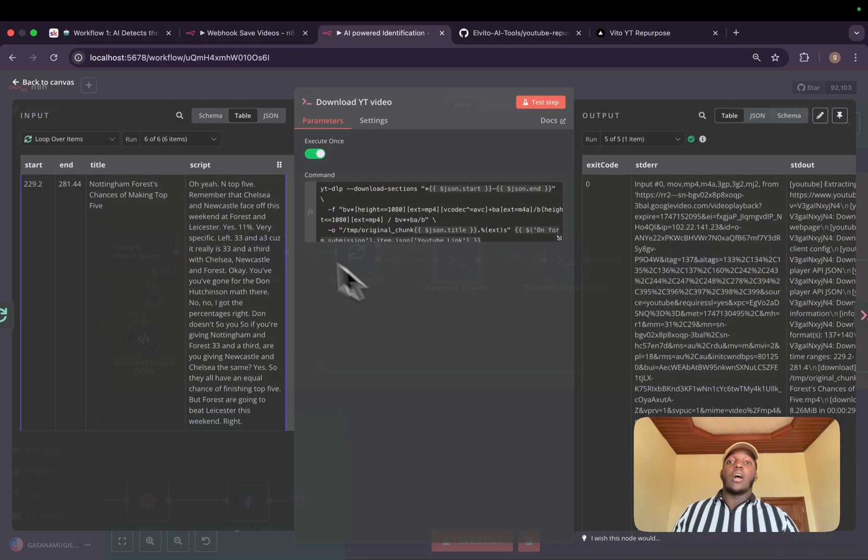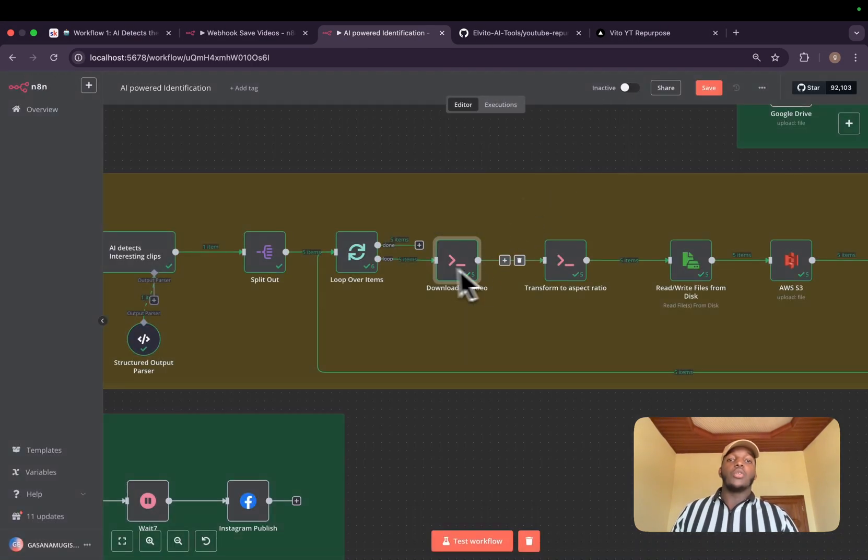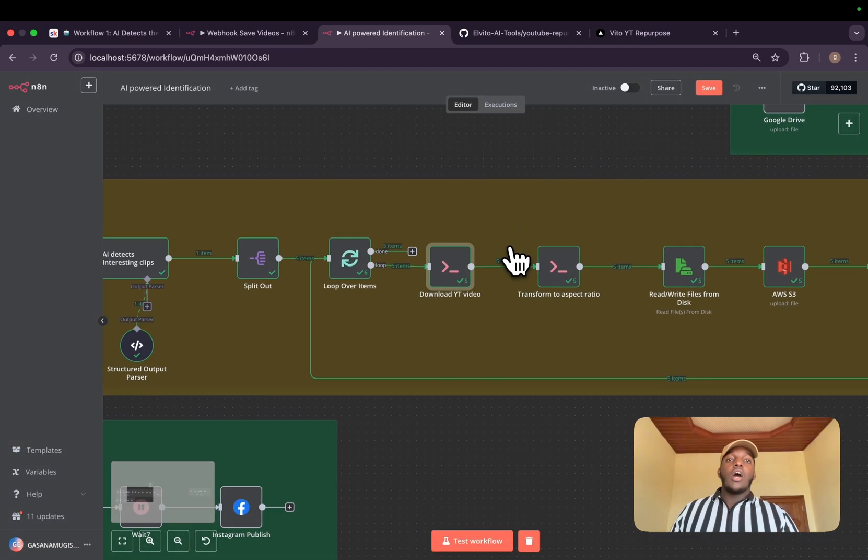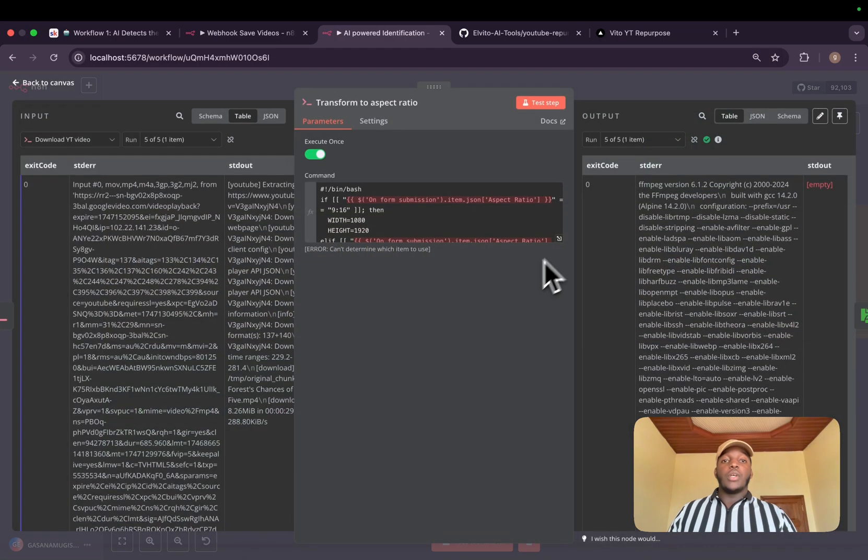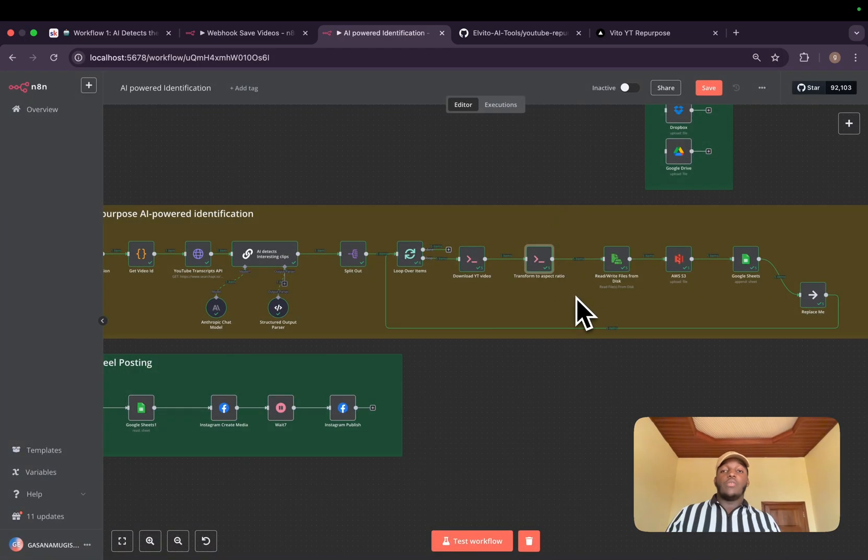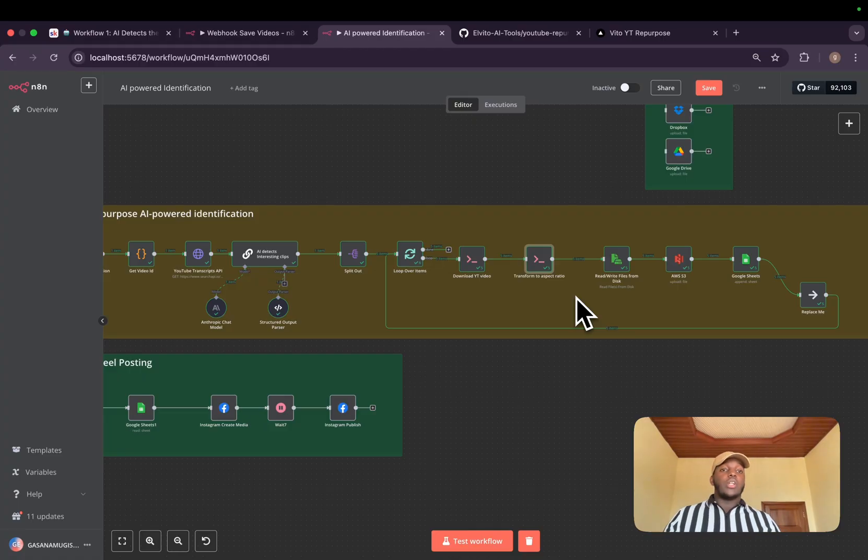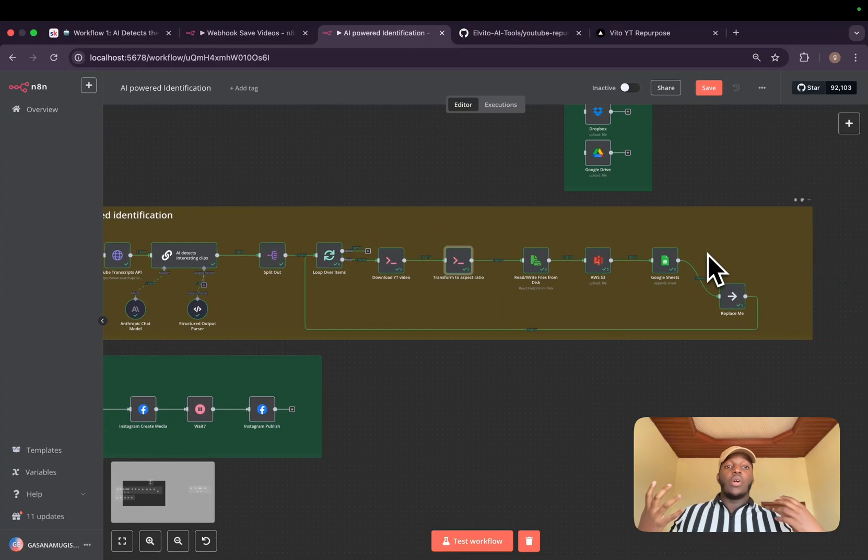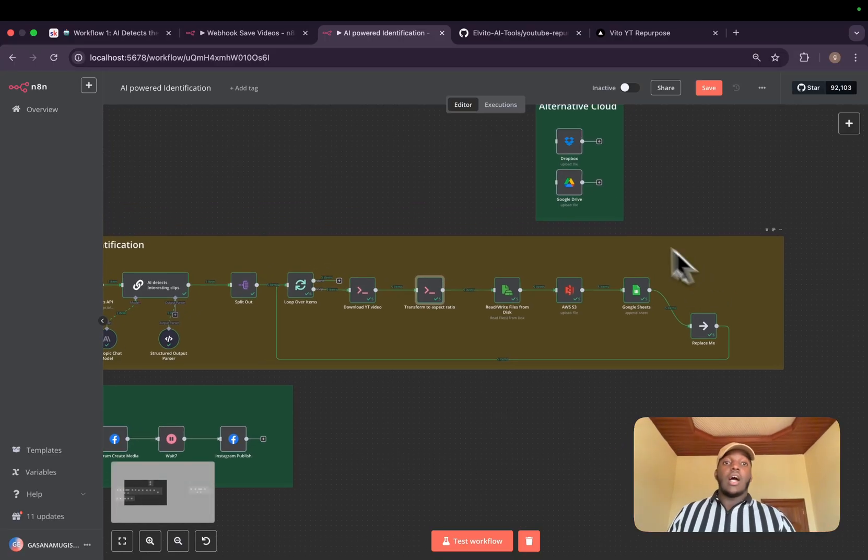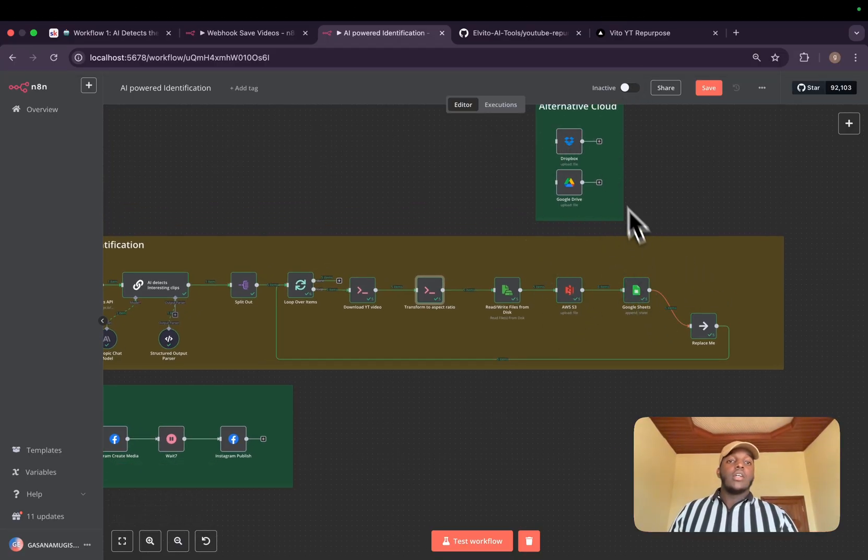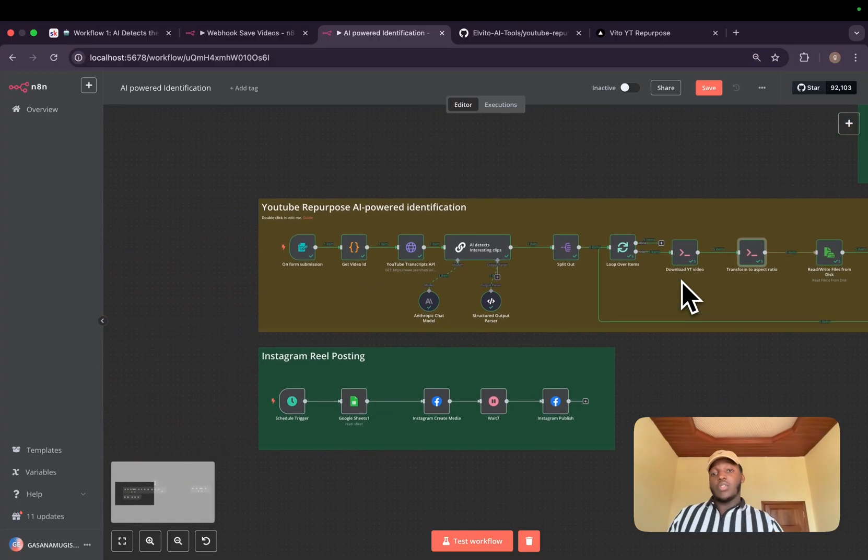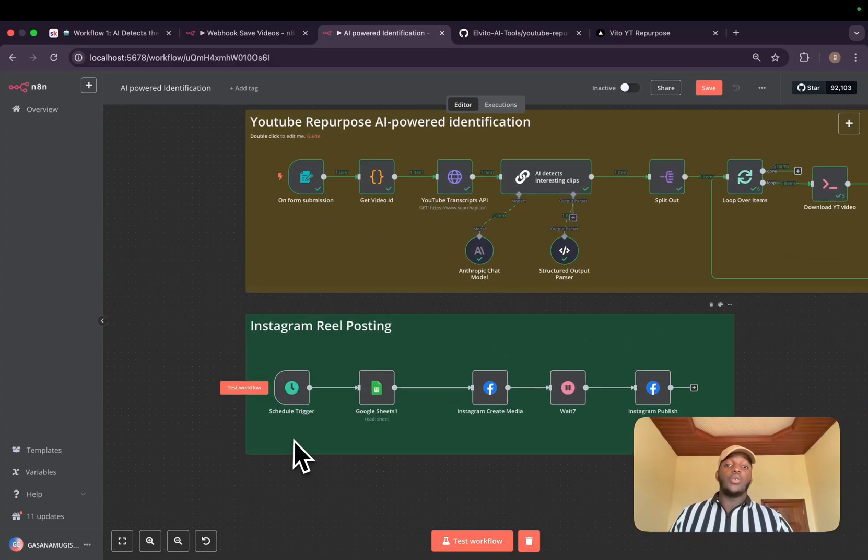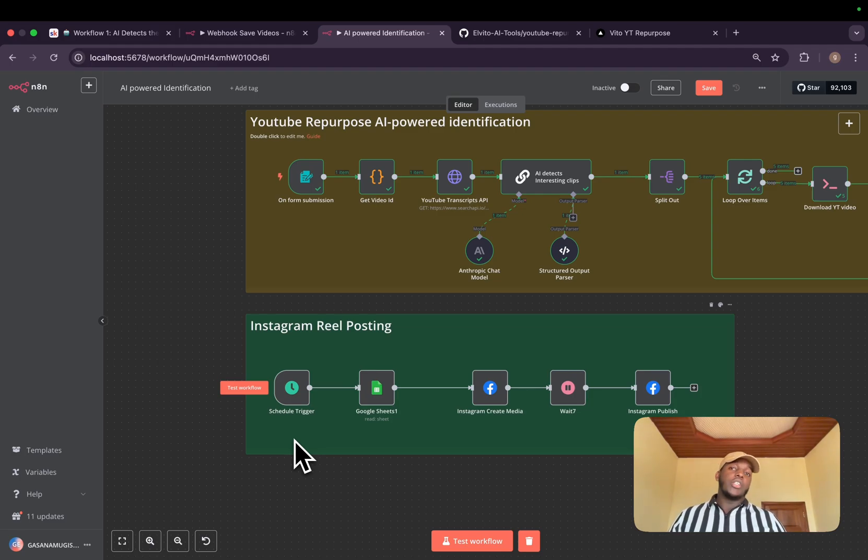After giving the interesting parts, we'll download them using YTDLP, which is a library to download videos online. We'll transform them to our aspect ratio, depending on your social media. If you want your video to be in portrait or landscape, we'll then save the video to a cloud service. I have three of them here that you can find in my workflows. We'll save all the information to Google Sheets. Then after saving, we have our scheduled trigger.